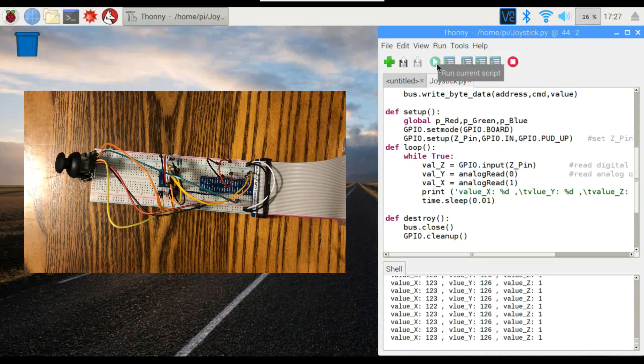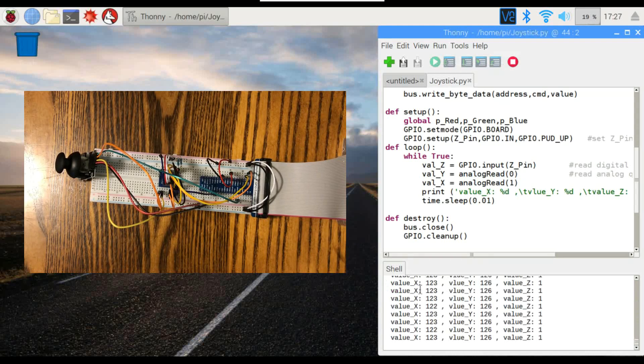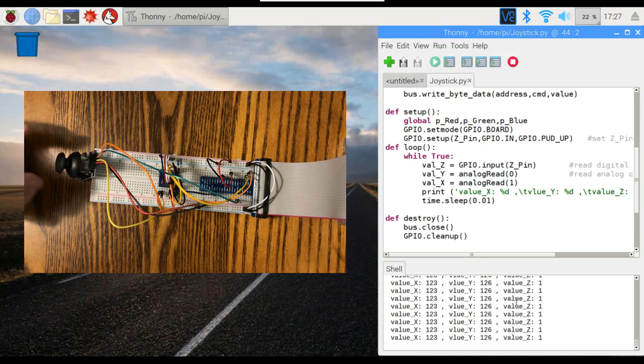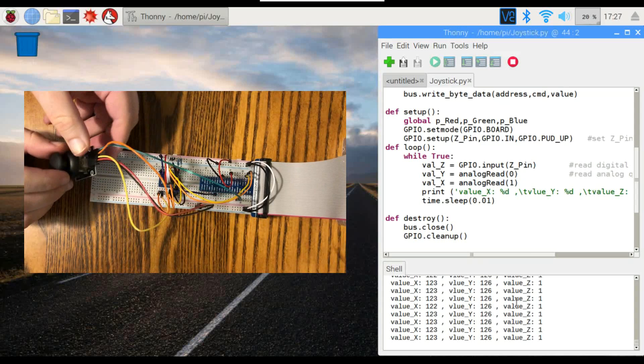So right now in the center position, everything's just pretty much centered out. The maximum values are going to be 255, so about right in the middle there with 223 and 226.